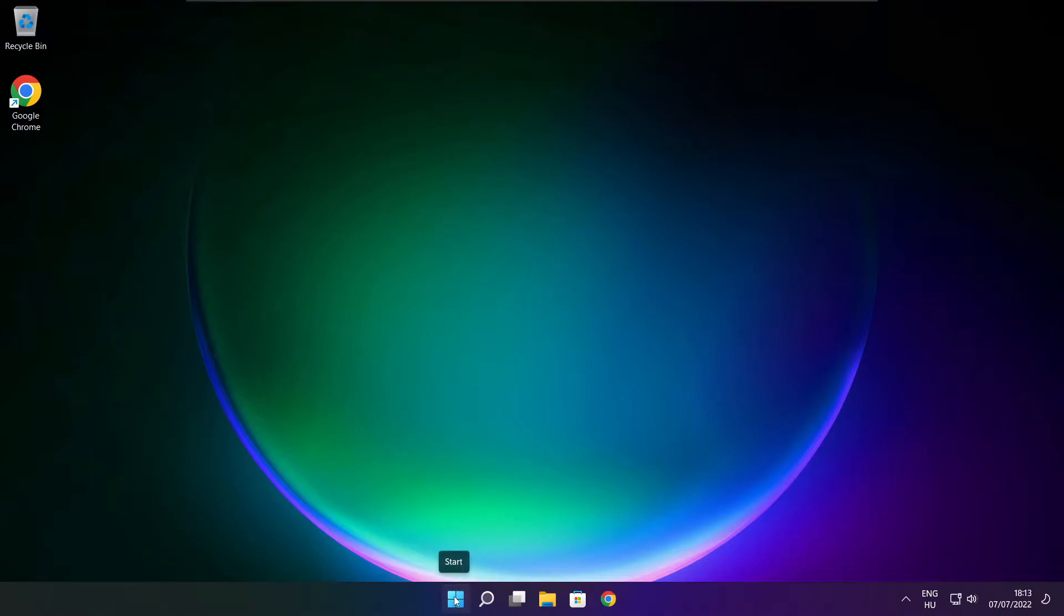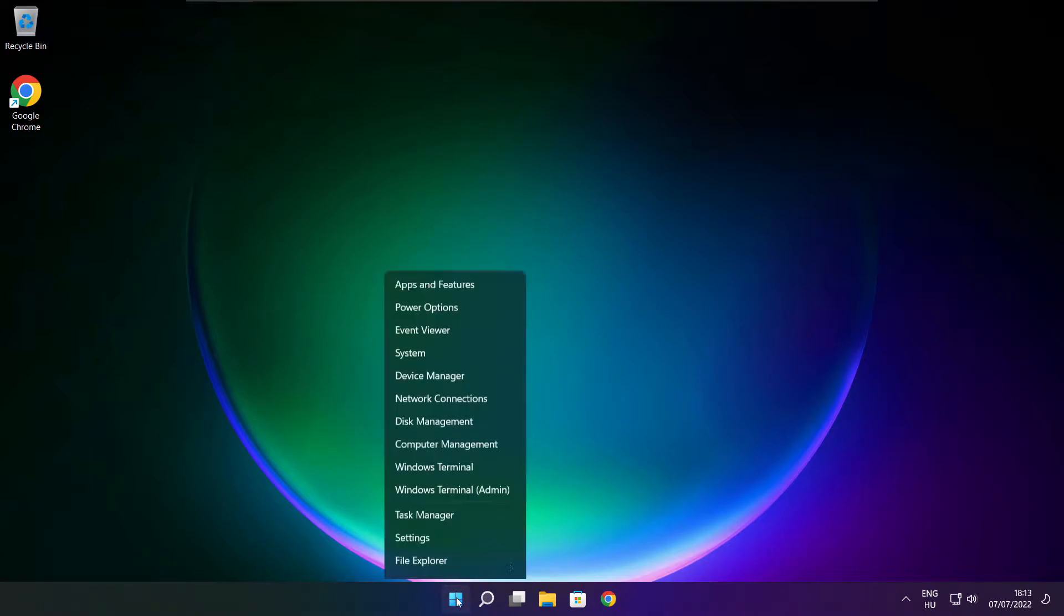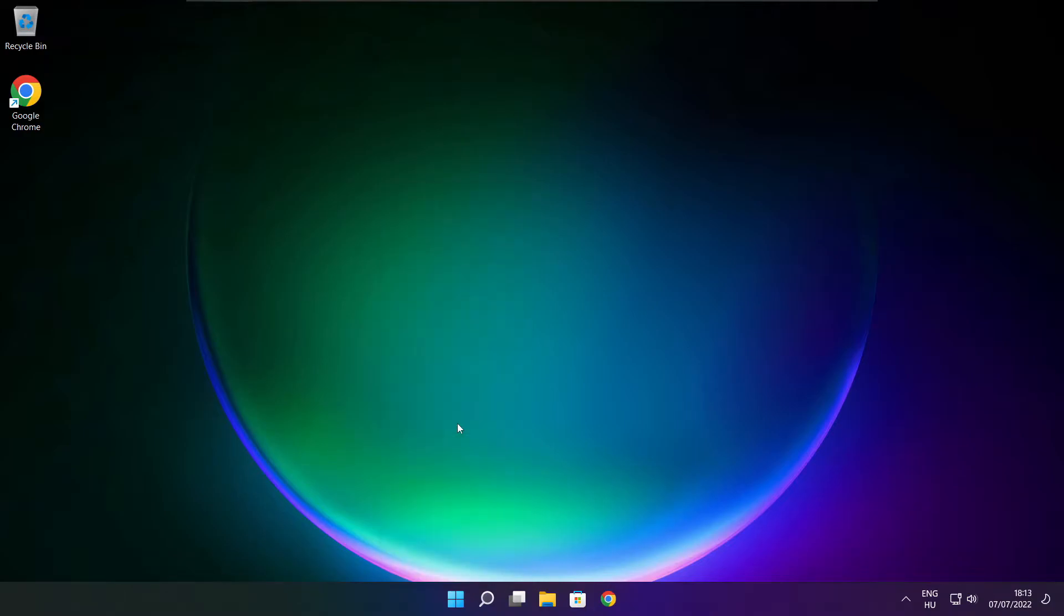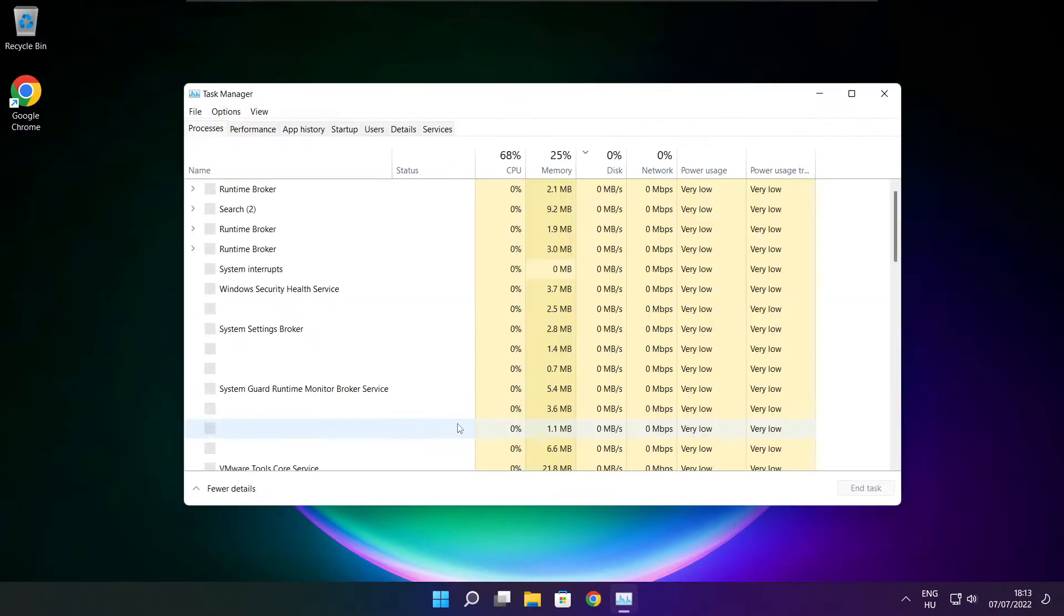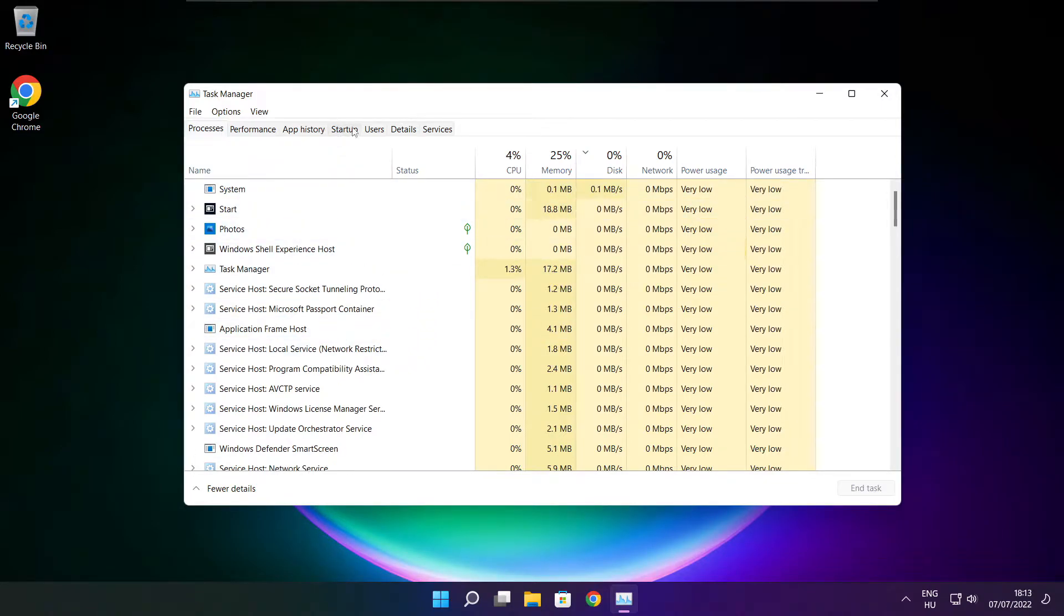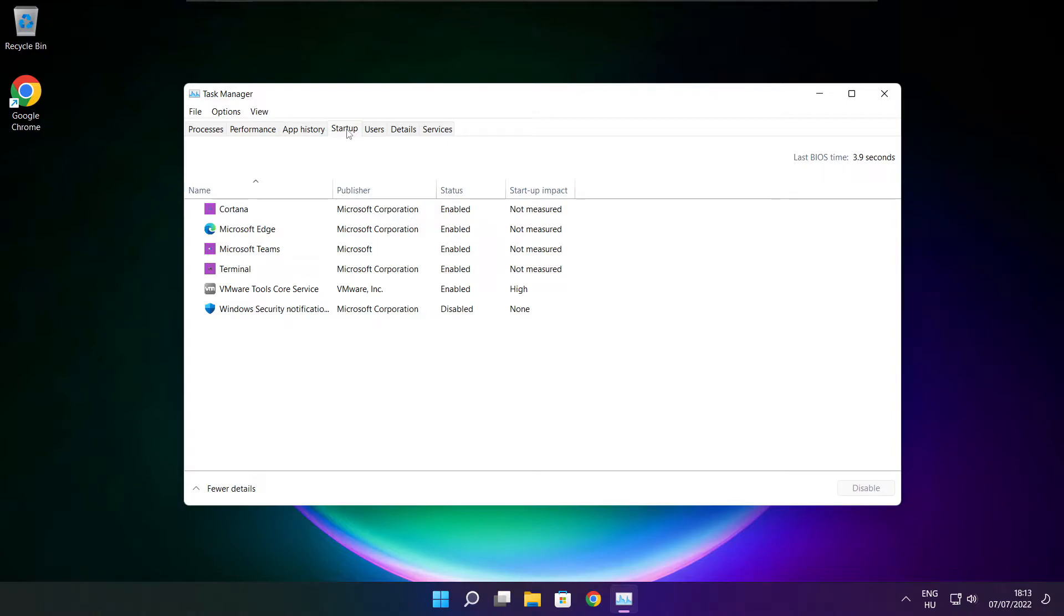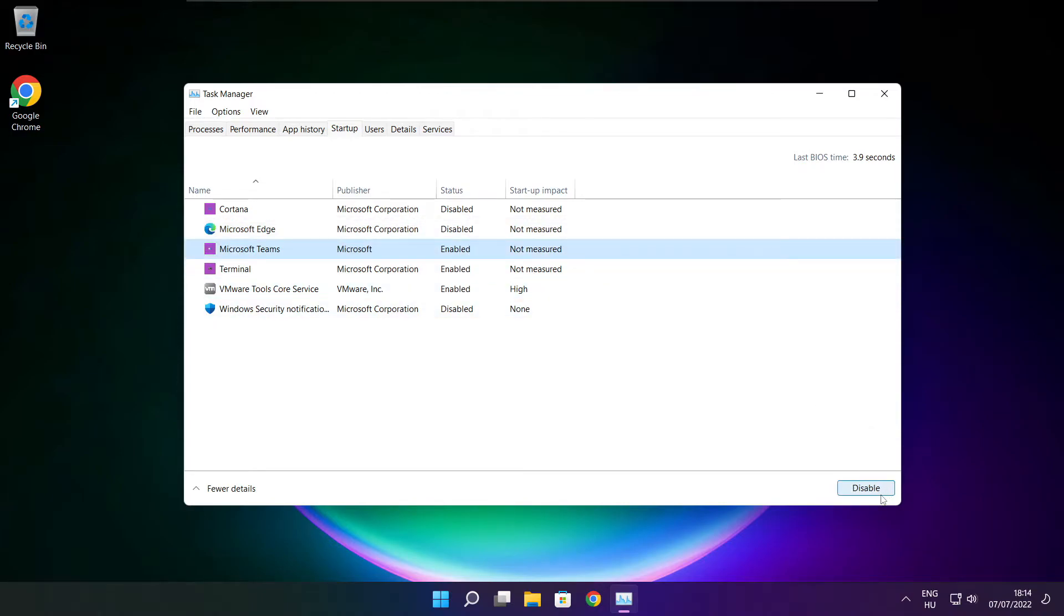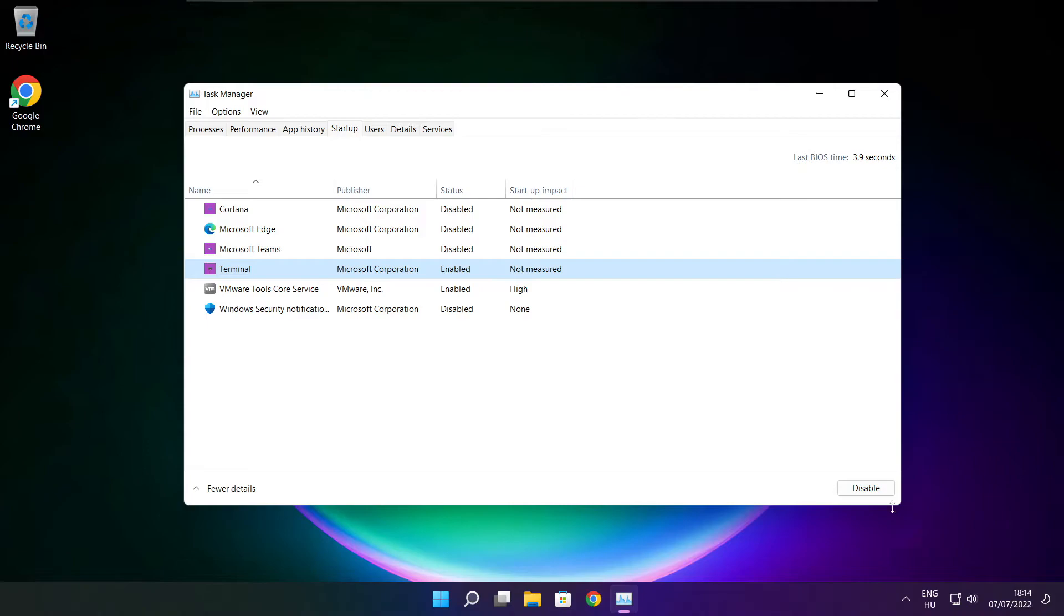Right click start menu. Open task manager. Click startup. Disable not used applications. Close window.